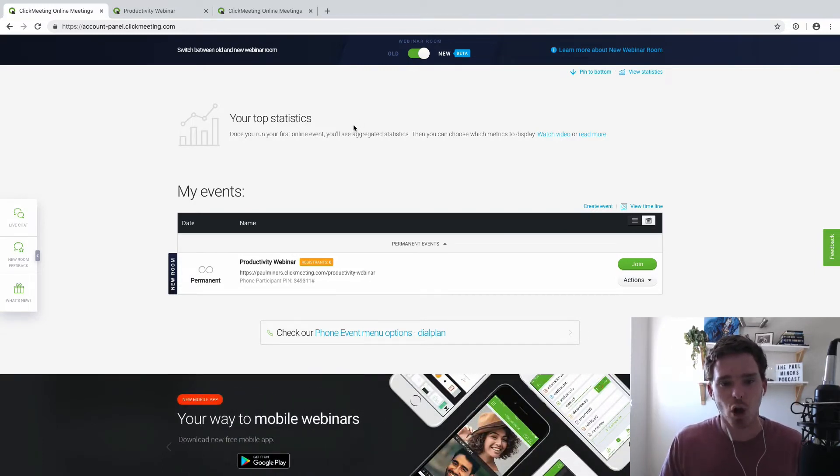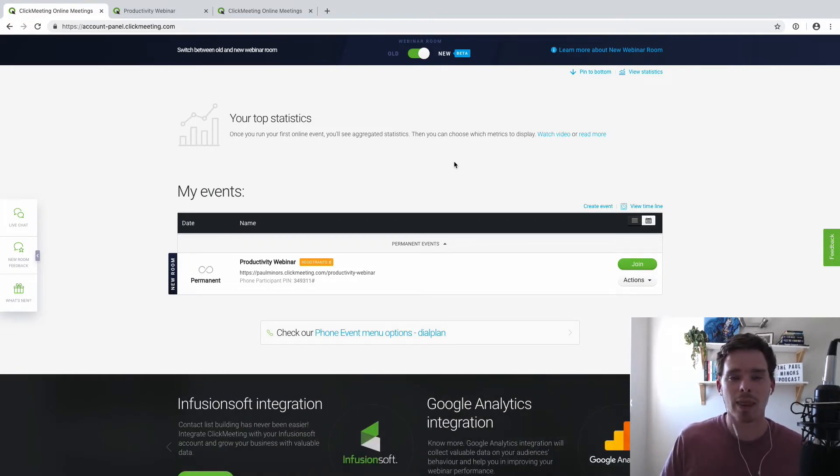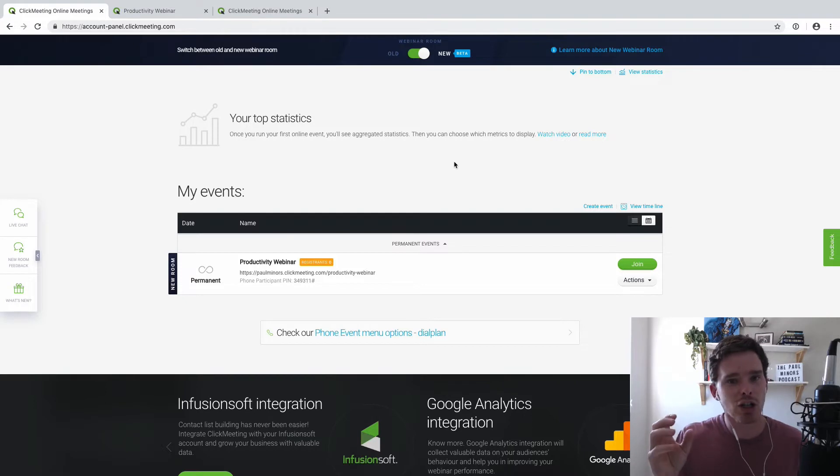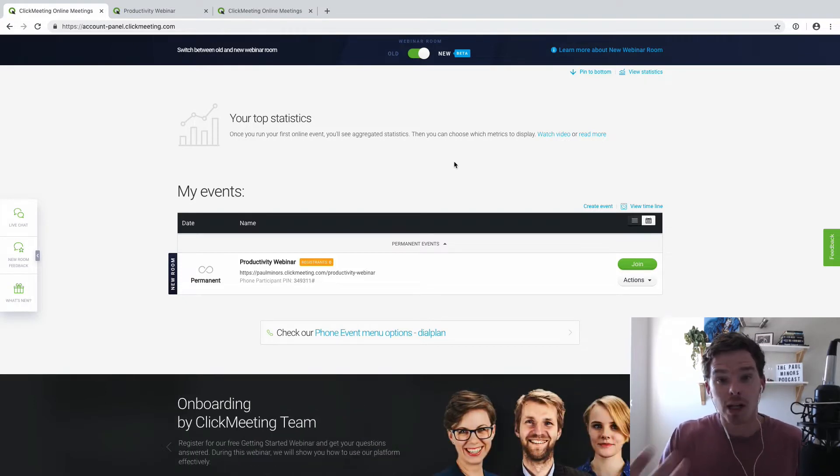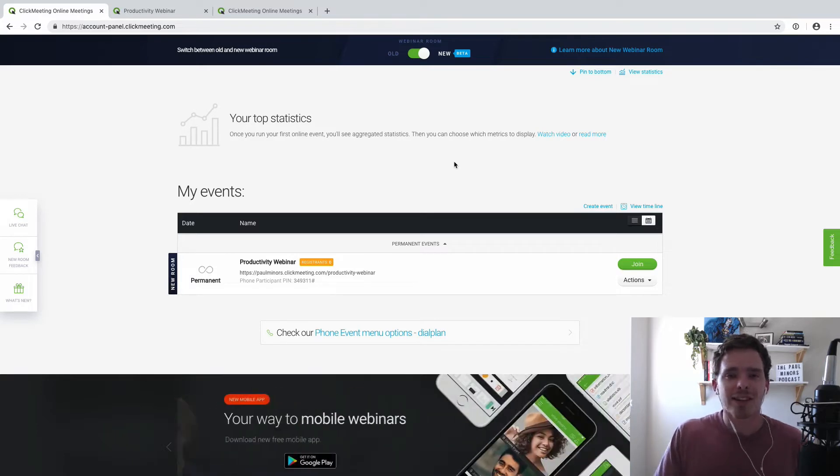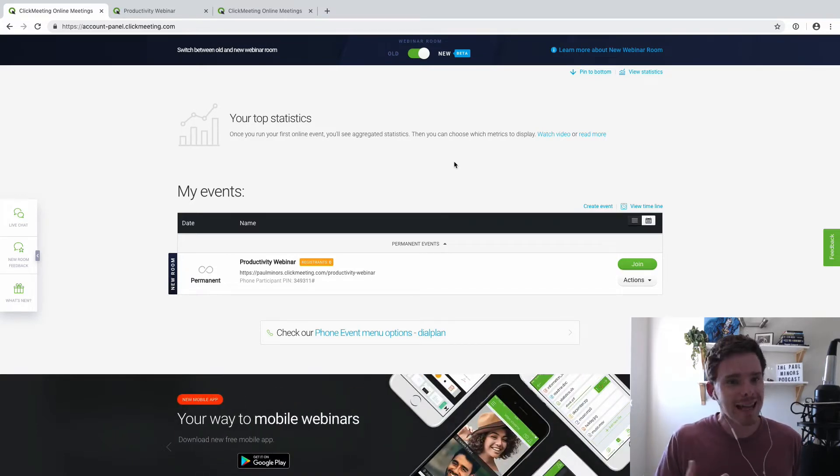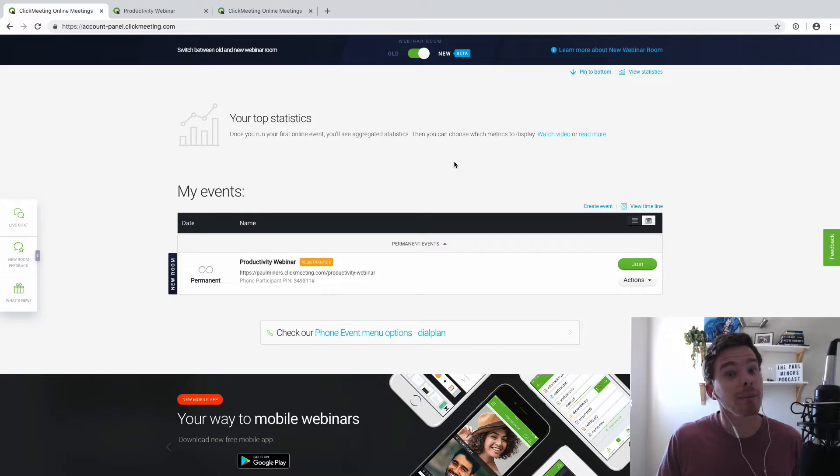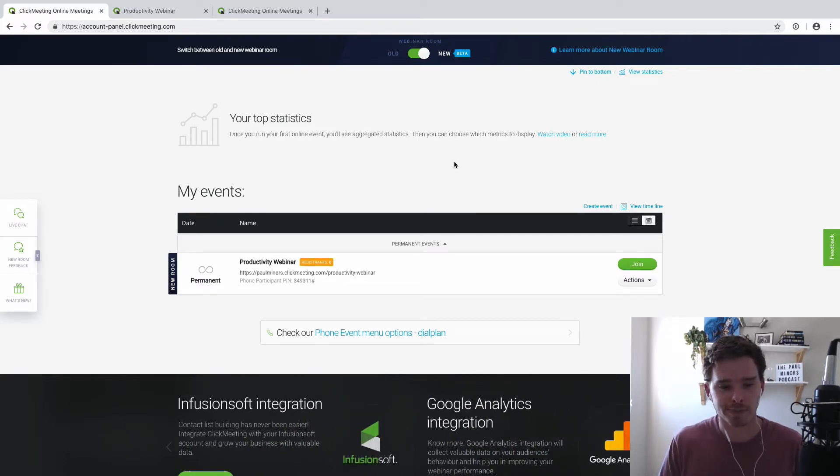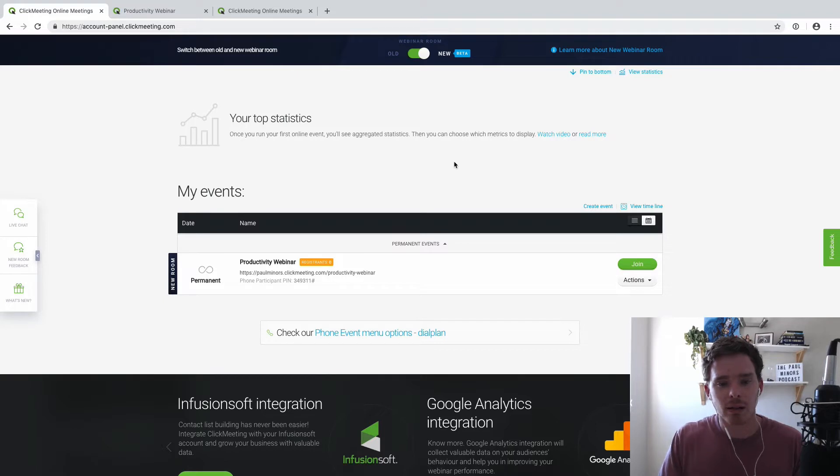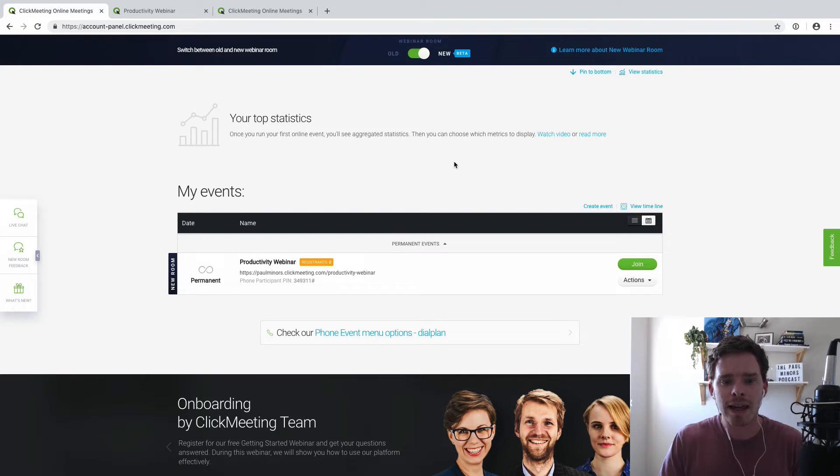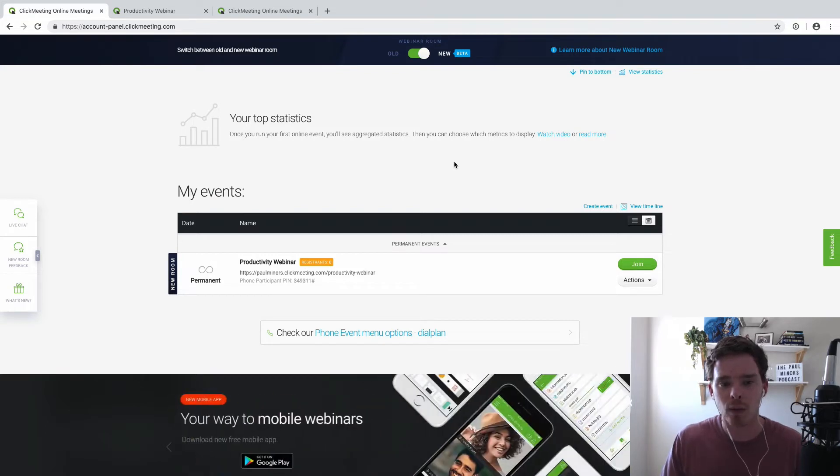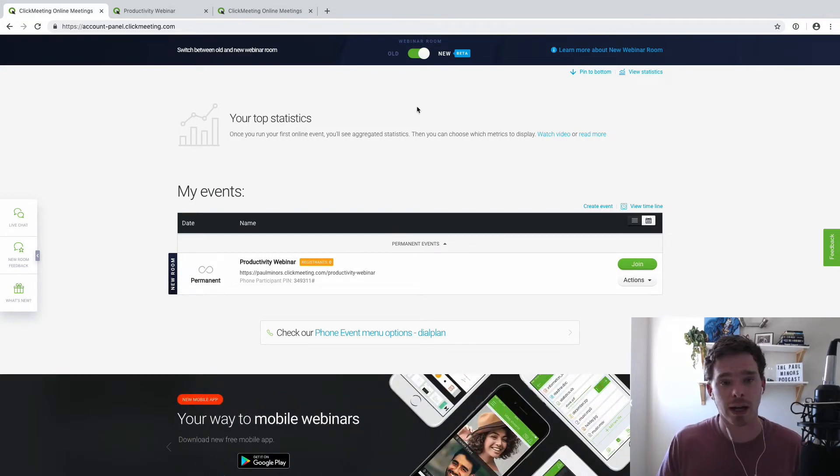So the first thing is with ClickMeeting, there's nothing for the attendee to download. And this is a little thing, but it's actually massive because whether it's a client or your audience that you're trying to connect with, if there's something for them to download, if they're less tech savvy, then that can be a really big obstacle that might mean they don't even attend your webinar or the video conference. So with ClickMeeting, they can attend and watch your webinar on any device using any browser, nothing to download. So that is a big win.